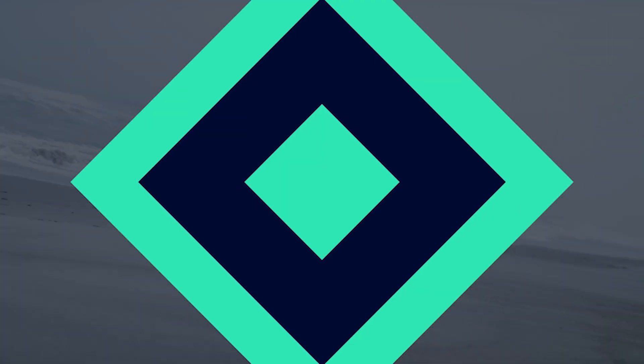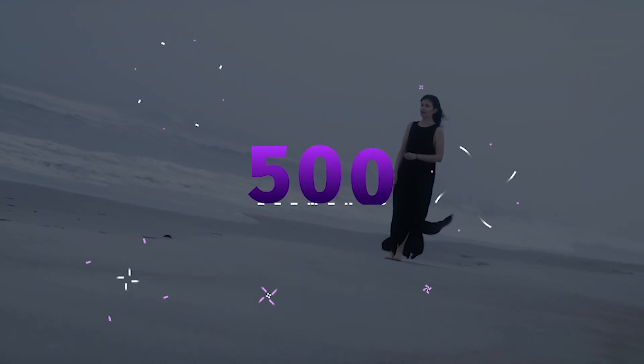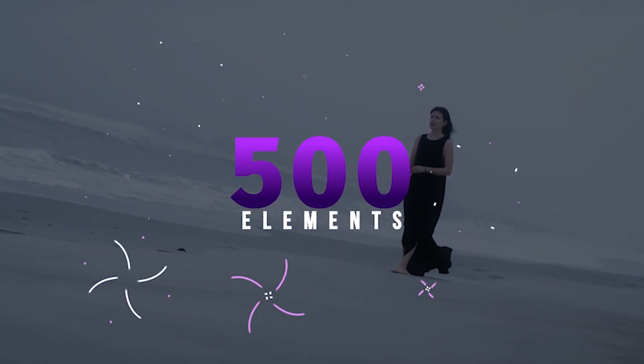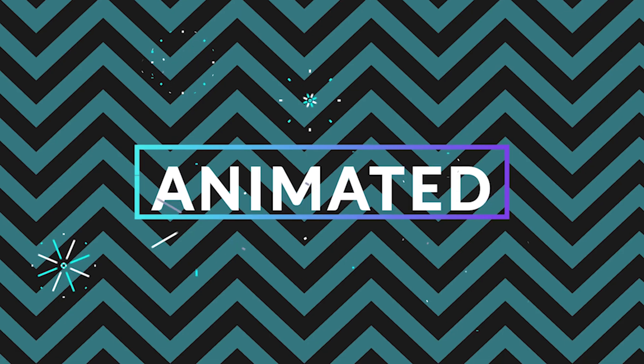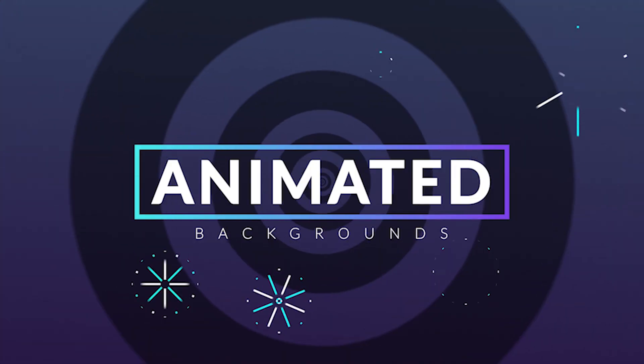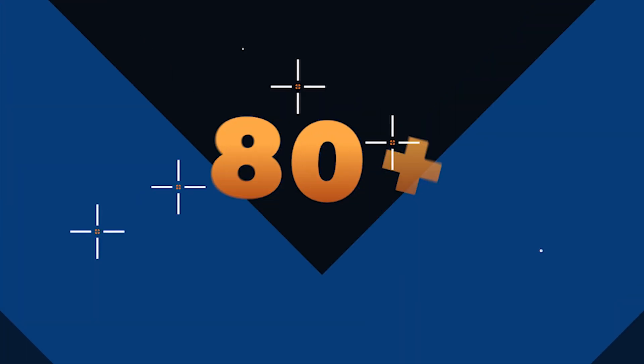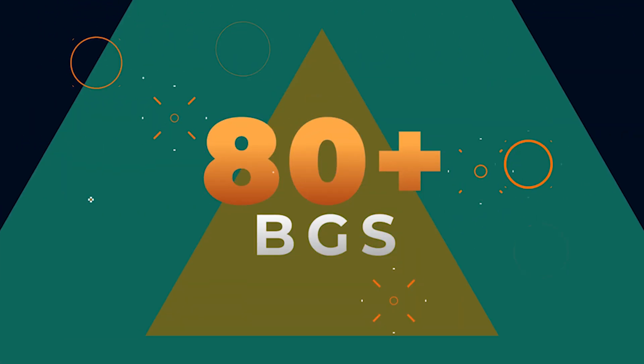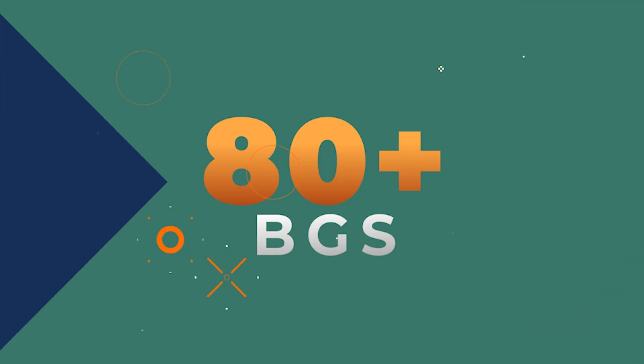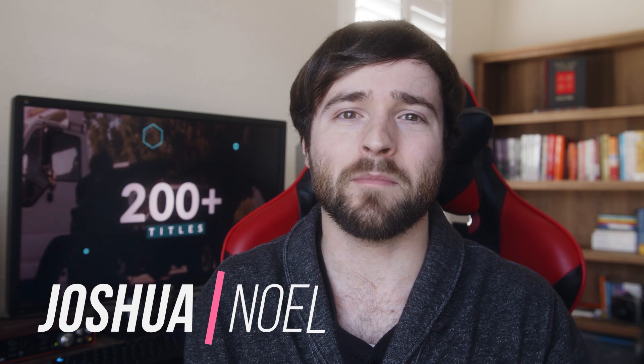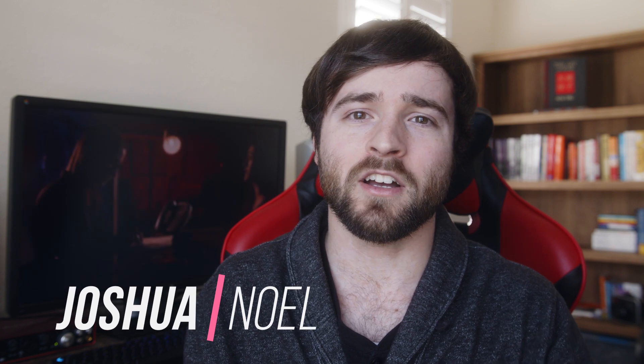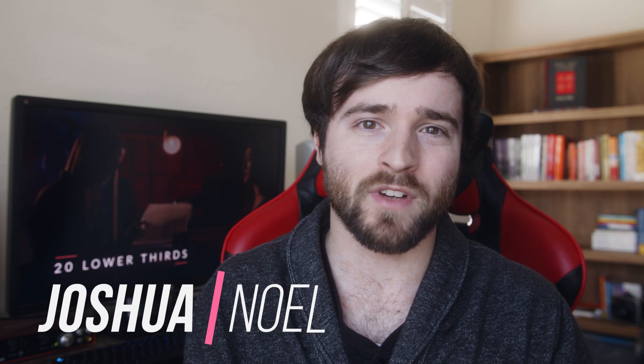We have finally updated our motion graphics starter pack to 500 elements. This is a pack we've been working on for over a year to provide you with all the essential templates you need for any After Effects project. This consists of titles, animated backgrounds, logo animations, and other motion graphics you may need.